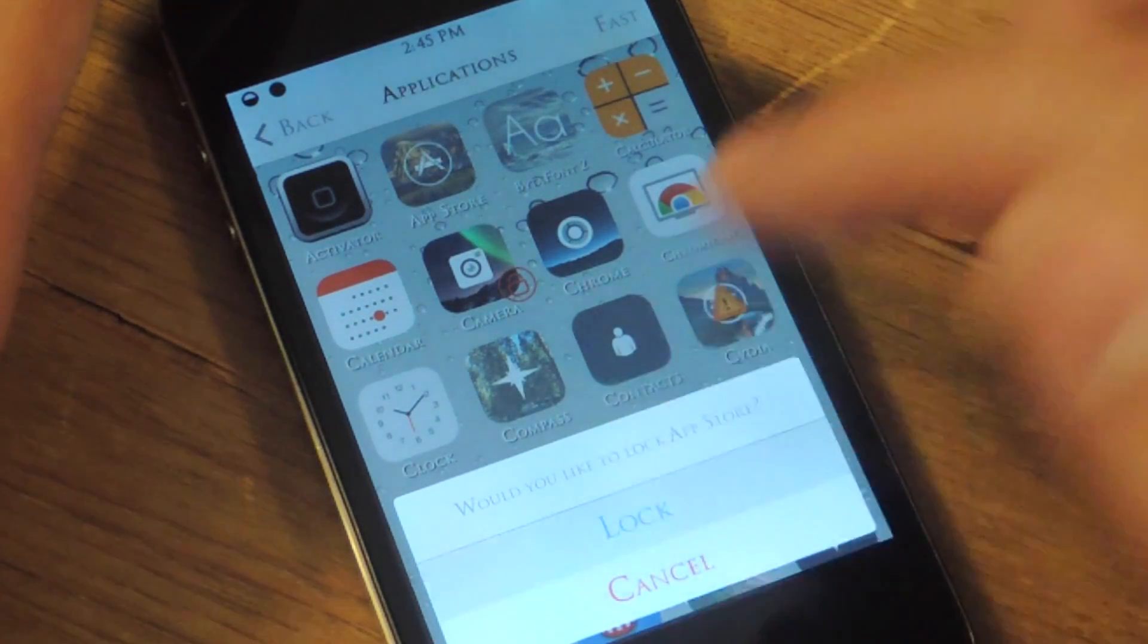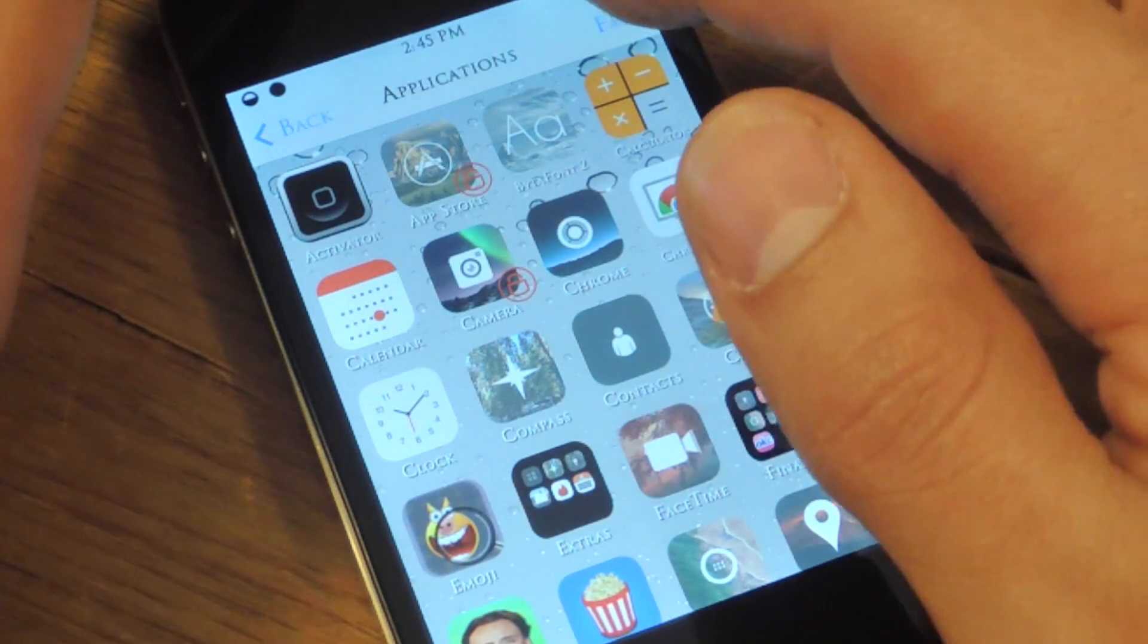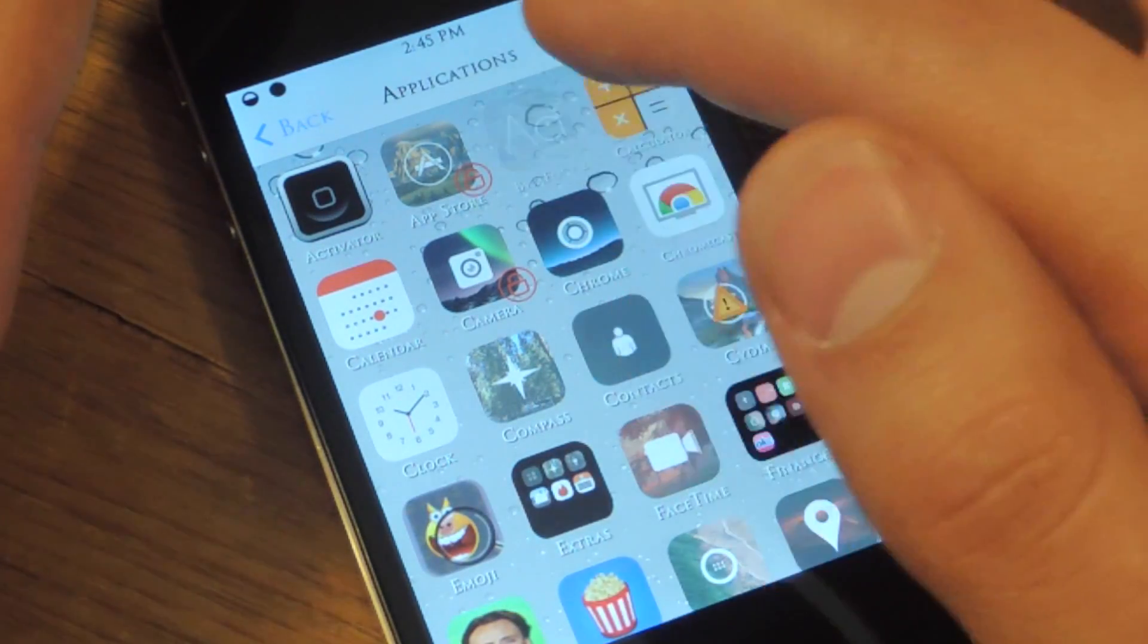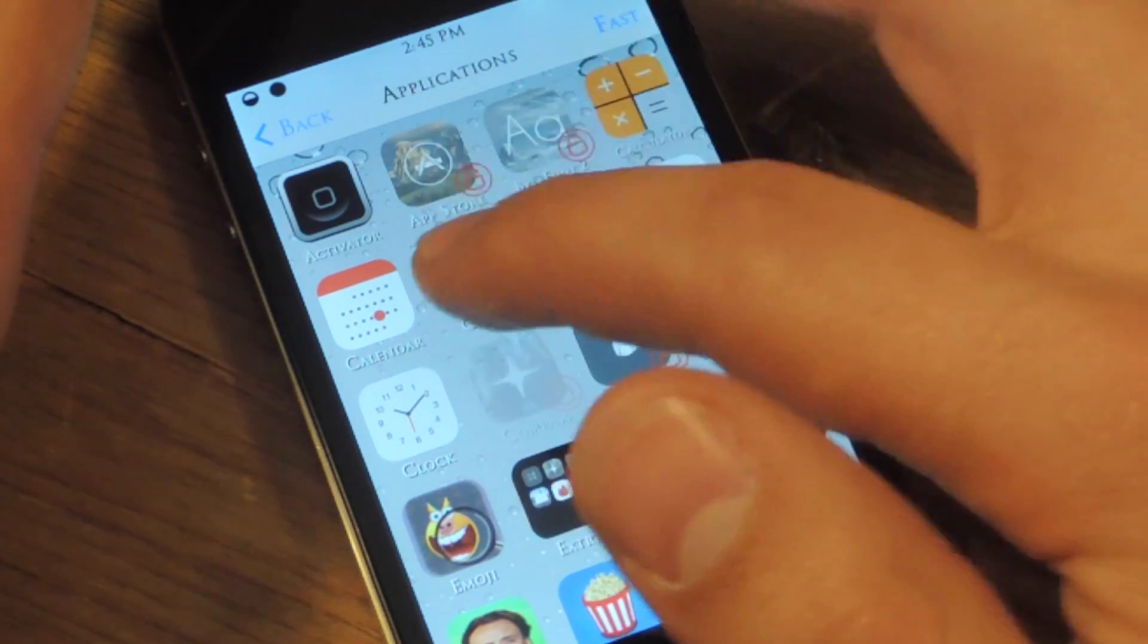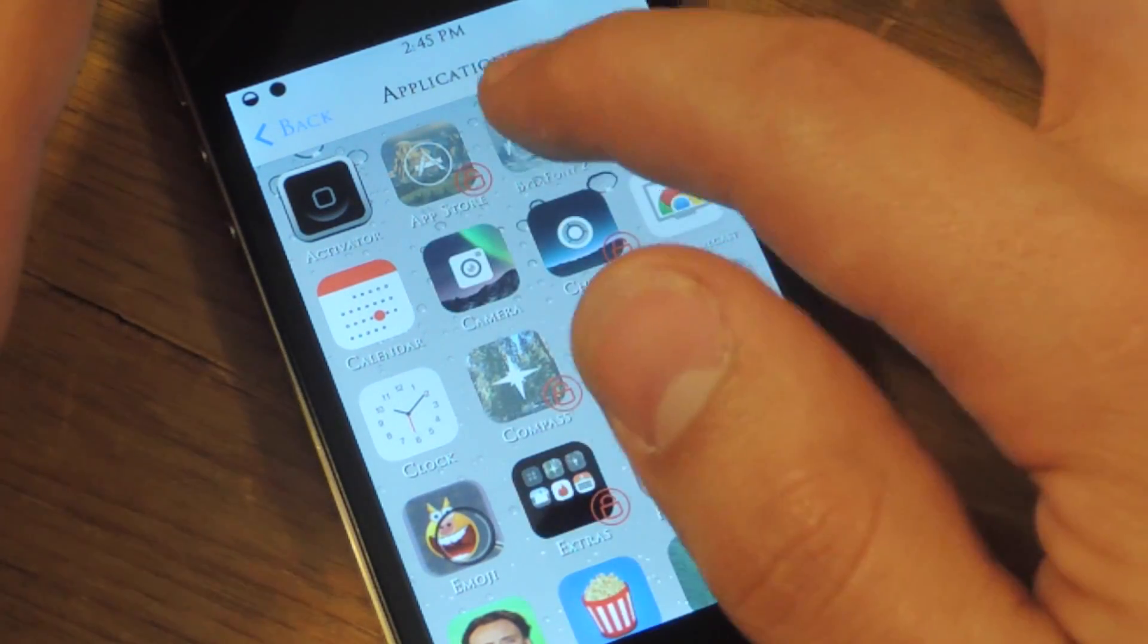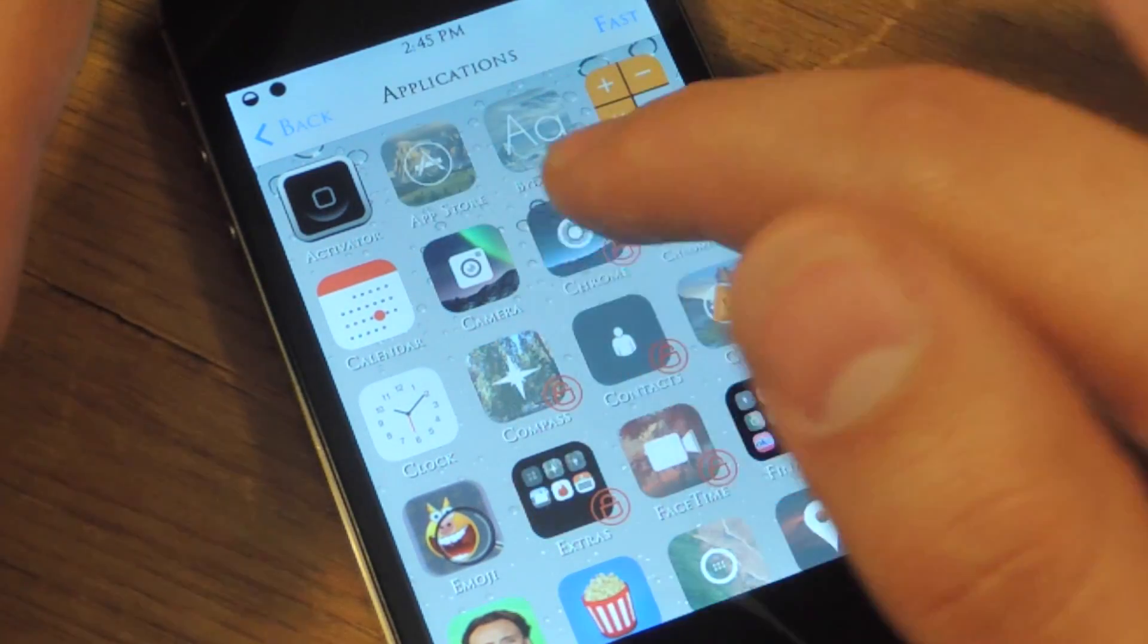it'll ask you again—are you sure you want to lock? Yes. Or you can hit fast and do as many apps as you want. And then tapping them again will unlock them.